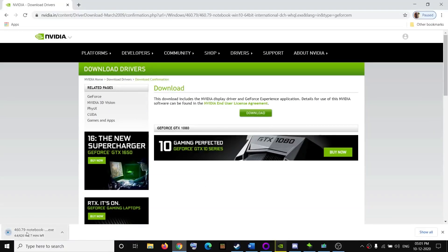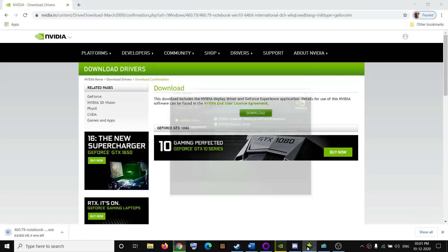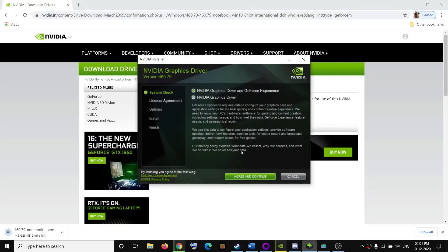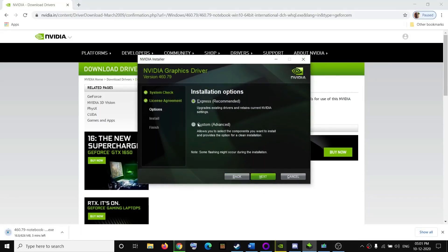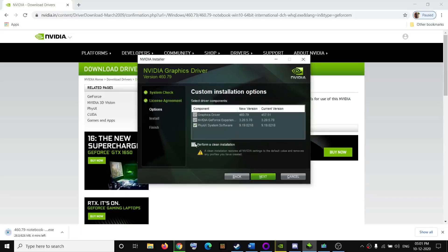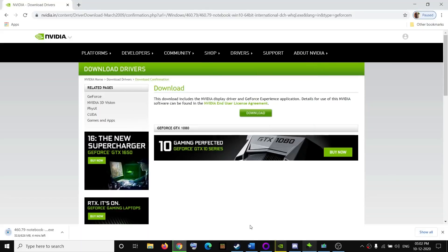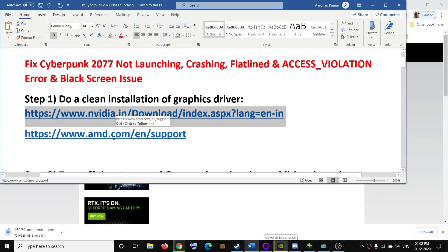Once the download is complete, run the exe file. Click on Agree and Continue, then select the Custom option and click Next. Make sure you put a check on the box which says 'Perform a clean installation', then click Next. Once the update is installed, restart your computer and try to launch the game.